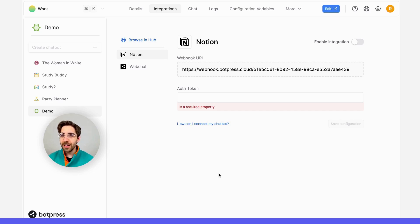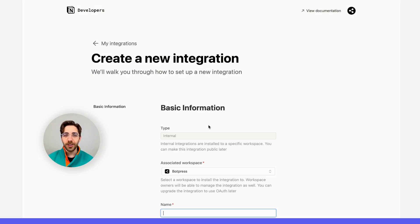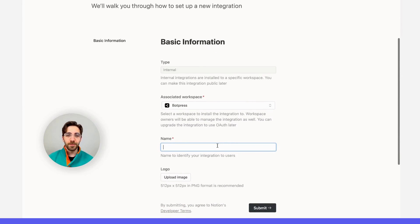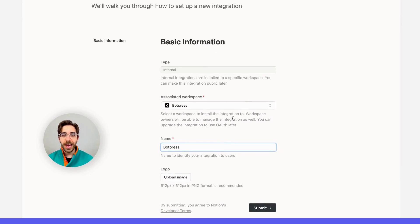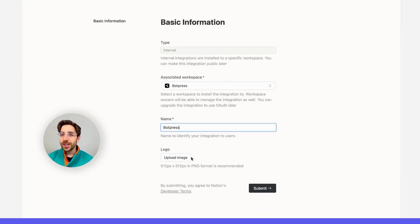I'll navigate over to my Integrations tab in Notion, and I'll go ahead and create a new integration. I'll name this one Botpress, and I'm going to add this to my Botpress workspace. We can also add a logo, but I'll skip this step for now.